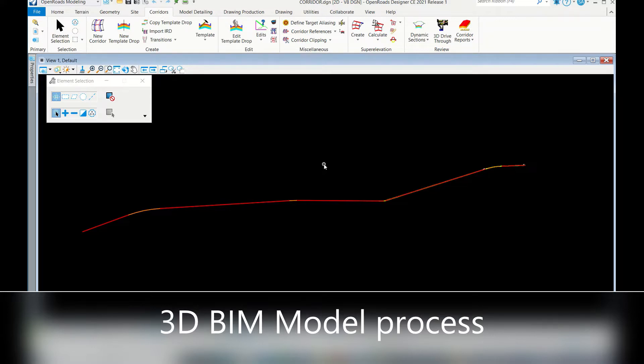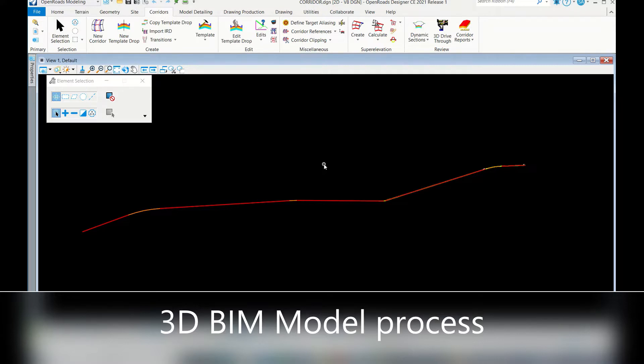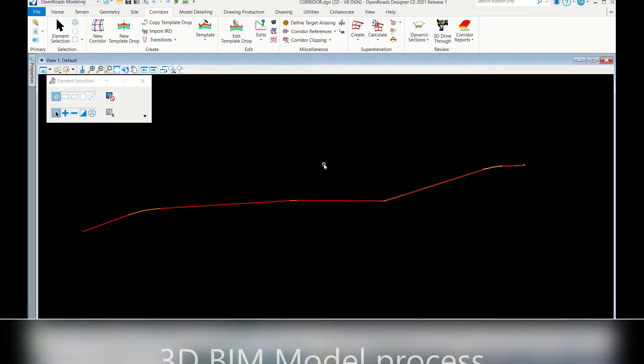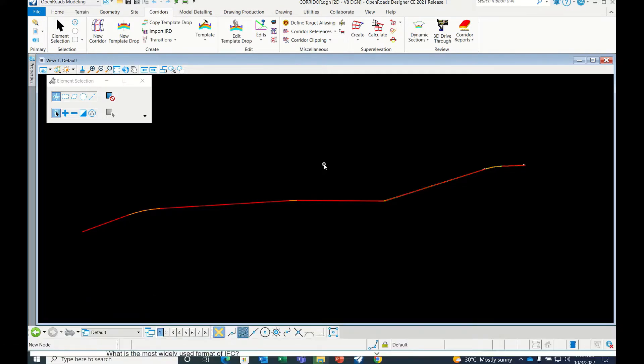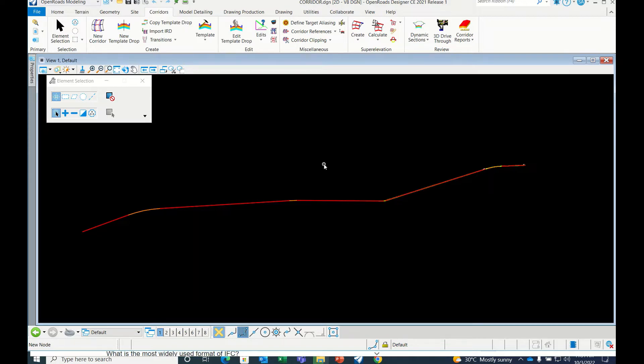There are four to five formats that can be used for BIM modeling, like clash detection, where you can assign time and cost. For that, we have to prepare a proper 3D BIM model. Once our corridor and everything has been modeled, we have to give a proper output. I'm showing that output here.